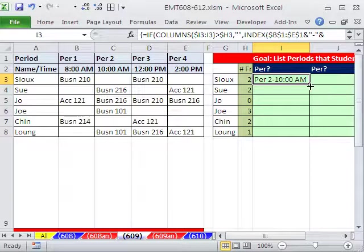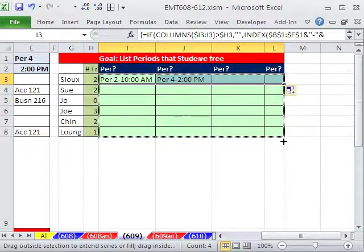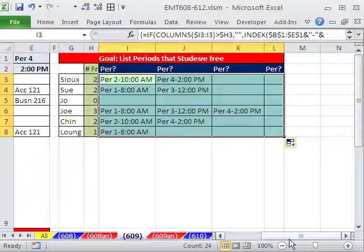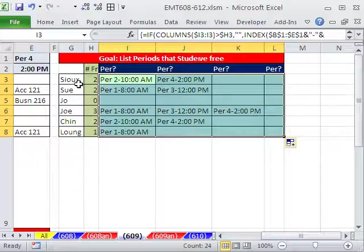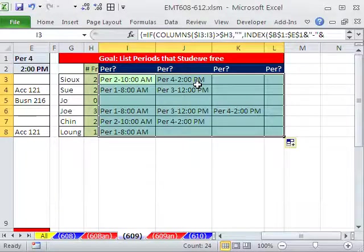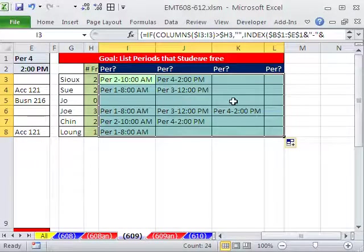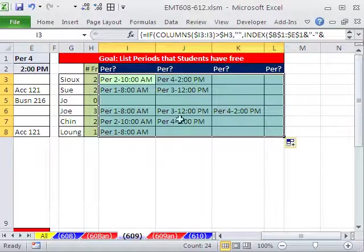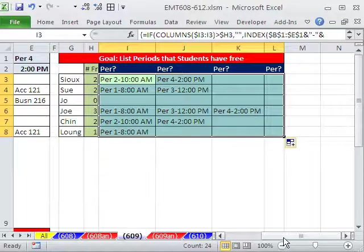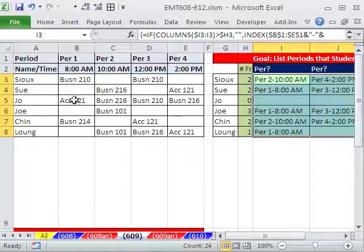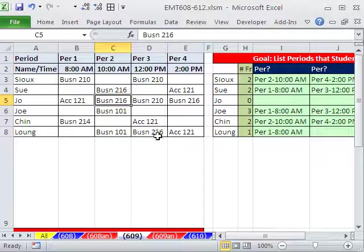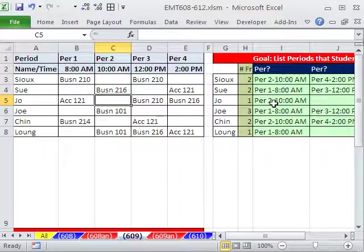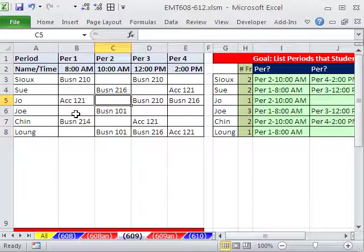And there we have exactly what we want. Sue. So now the students use this one. Sue, I'm like, oh yeah, I have period two and period four free. So our goal is to list the periods that students have free. And there they are. Let's test it though. All of a sudden, this student says, you know, I can't take four classes. Plus Business 216 is listed twice. So there we go. And there, sure enough, it shows up.